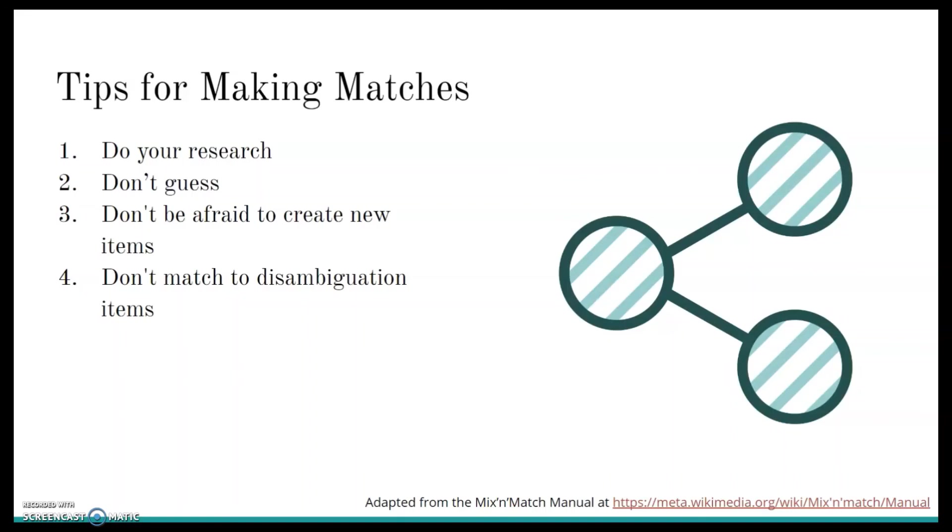Three, don't be afraid to make new items. The point is to add new things to Wikidata to make it more complete. If you make a duplicate by a mistake, it can always be merged. And merging two items is much easier than splitting one item up into two. Usually you should err on the side of creating more new items.